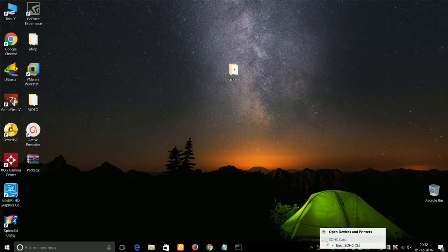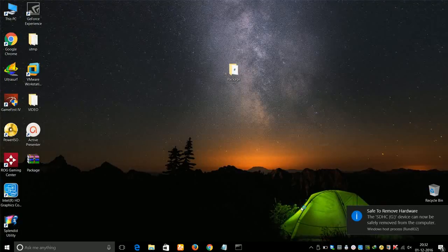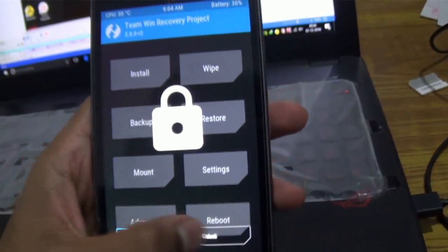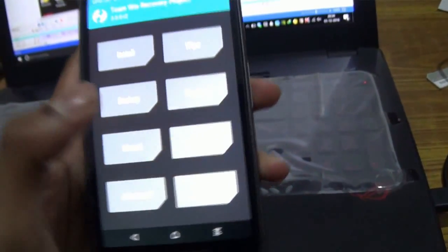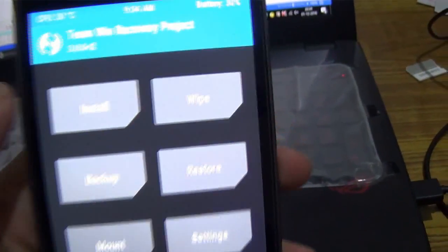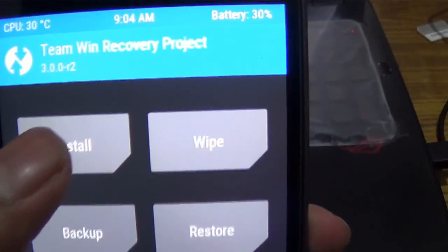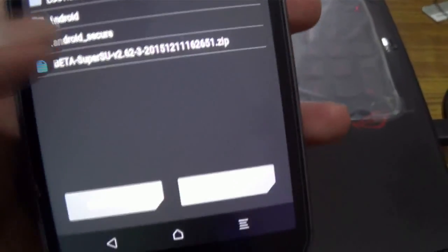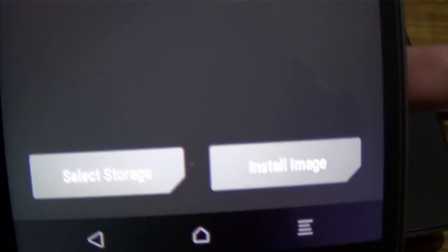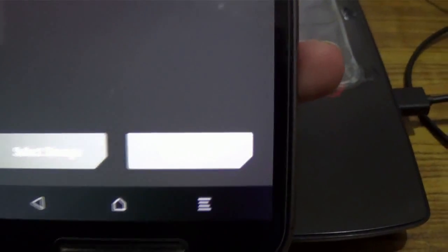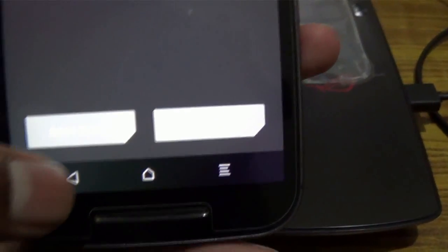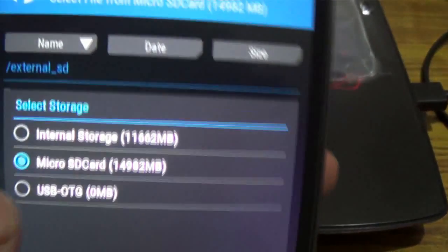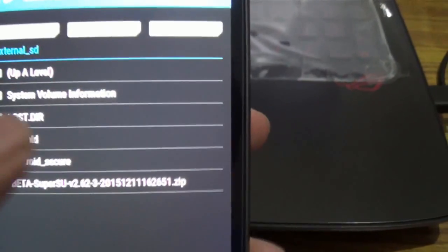Go to the Install option in TWRP recovery. Just go down to Select Storage option. There you'll see three types of storage: Internal, Micro SD, and OTG. Just select where you have copied the SuperSU file.